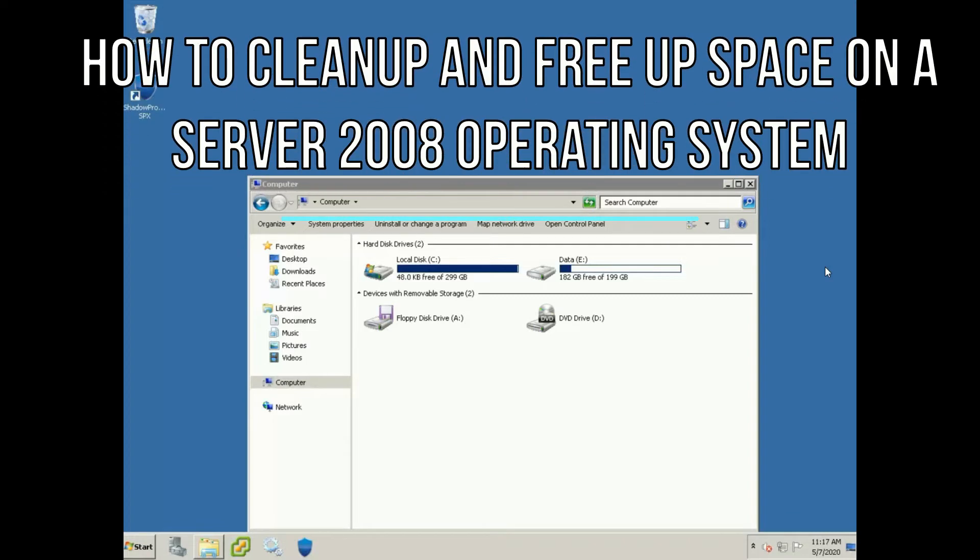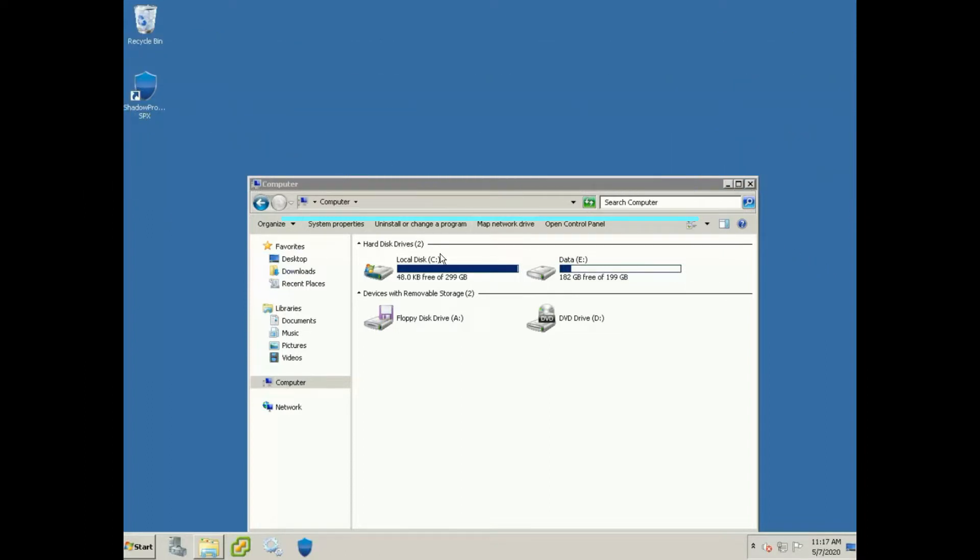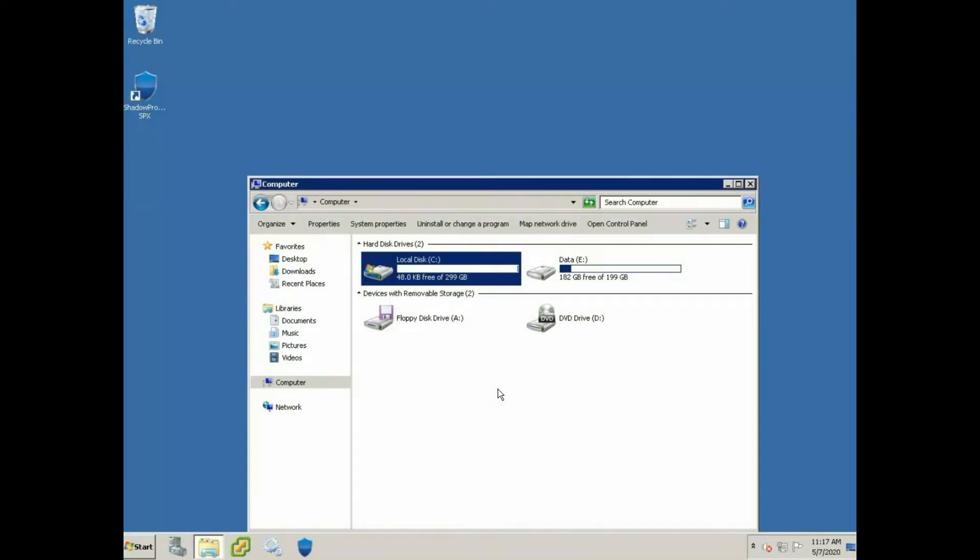Hey guys, today I'm going to be showing you how to clean up a Windows Server 2008 operating system. As you can see, our C drive is completely maxed out. Our data drive is still good, that's got a couple of shares on it, not anything too crazy. So let's go ahead and try to clear this up.